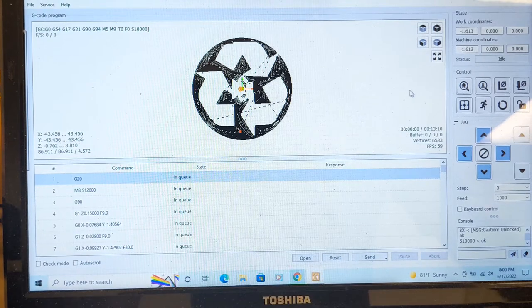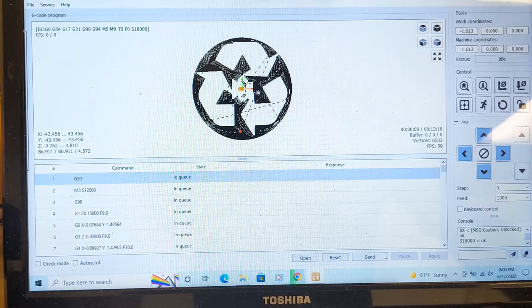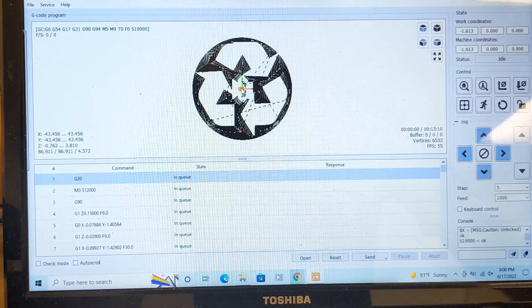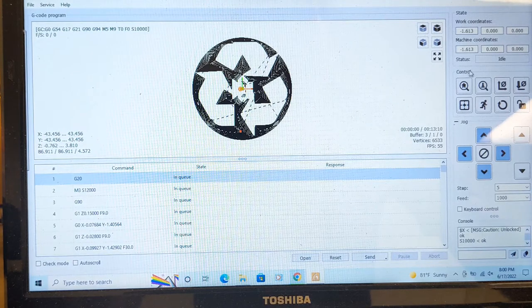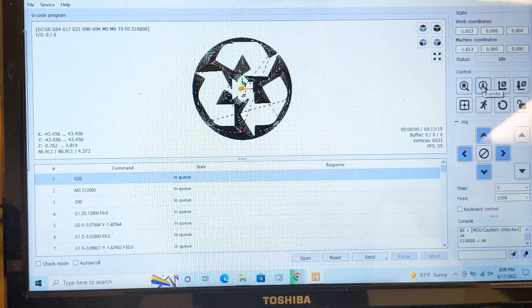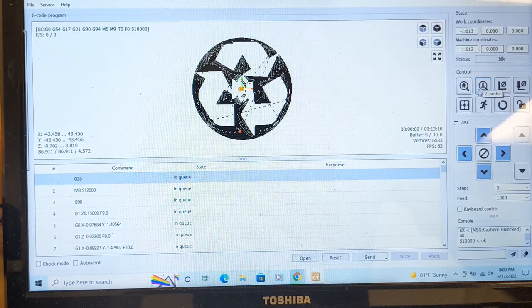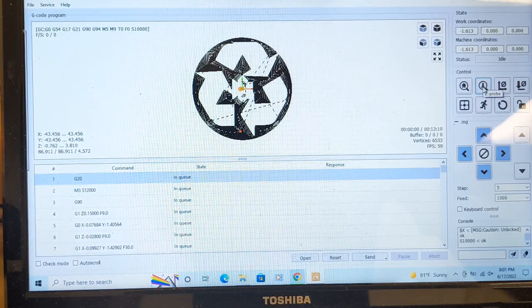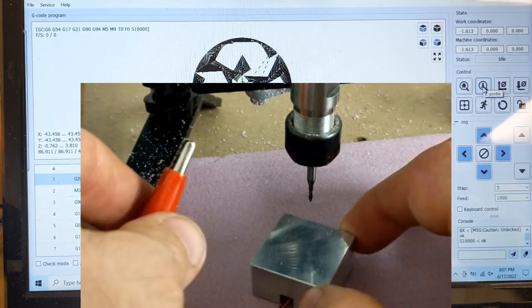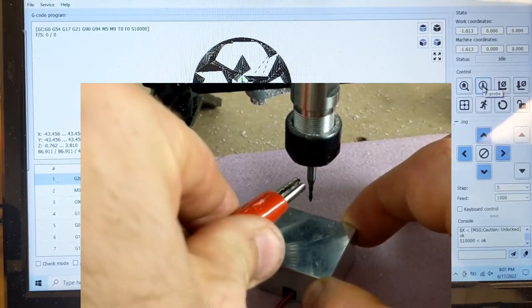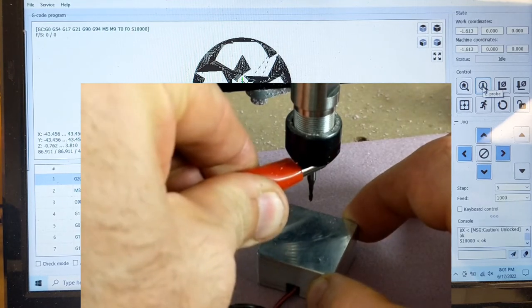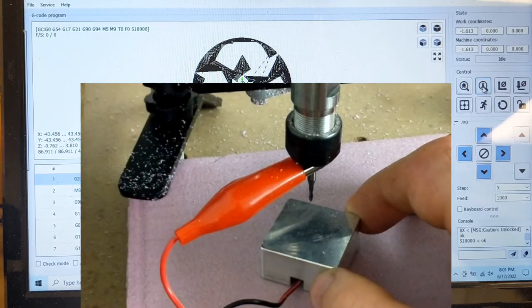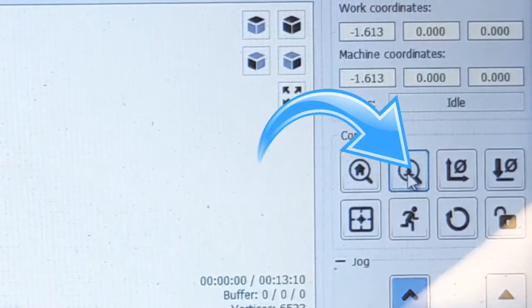Now the X-Y is already set to be right here in the center of the project. Now I need to zero out the Z-probe, or the Z-axis, using the Z-probe. So now I will hook up the clamp and put on the Z-probe sensor onto the unit and click this button here.